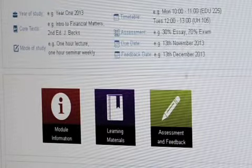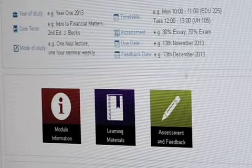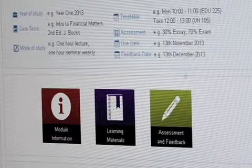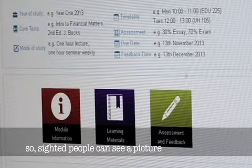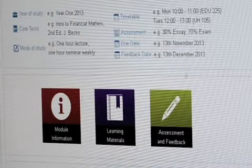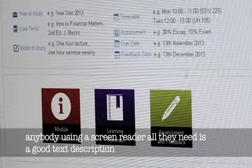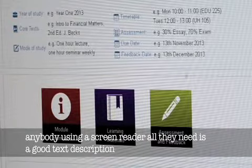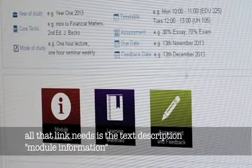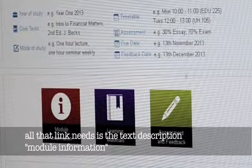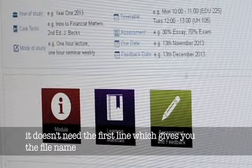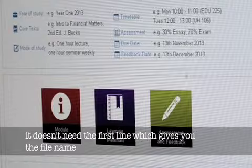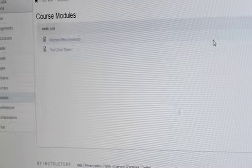Link graphic icon dash information. So this one here is a graphical link. Sighted people can see a picture. Anybody using a screen reader, all they need is just a good text description, as brief as possible. All that link needs is the text description of module information. It doesn't need the first line which tells you the file name.